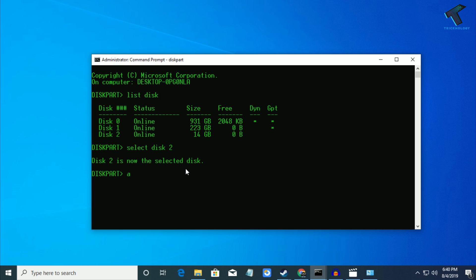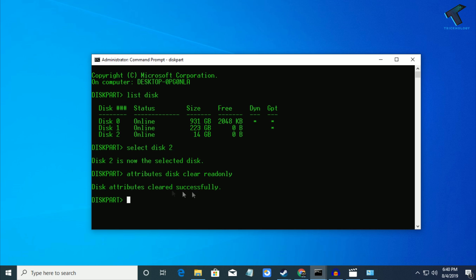Type attributes disk clear readonly, then press enter. As you can see, it's cleared successfully.